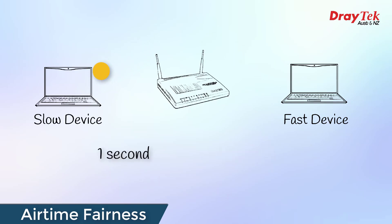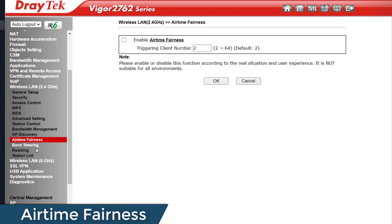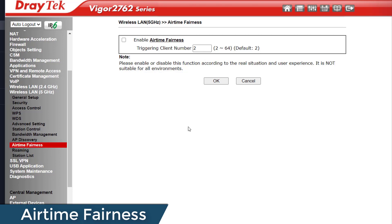You'll find this setting in the web user interfaces down in the wireless LAN sections. For dual band routers and APs it needs to be enabled for both 2.4GHz and 5GHz. For tri-band it appears under all three wireless LAN settings. It's simply a matter of ticking the box to turn it on. The triggering client number is the number of devices you want online before it comes into play. The default is 2, which means it starts doing its thing any time there are two or more Wi-Fi devices connected.